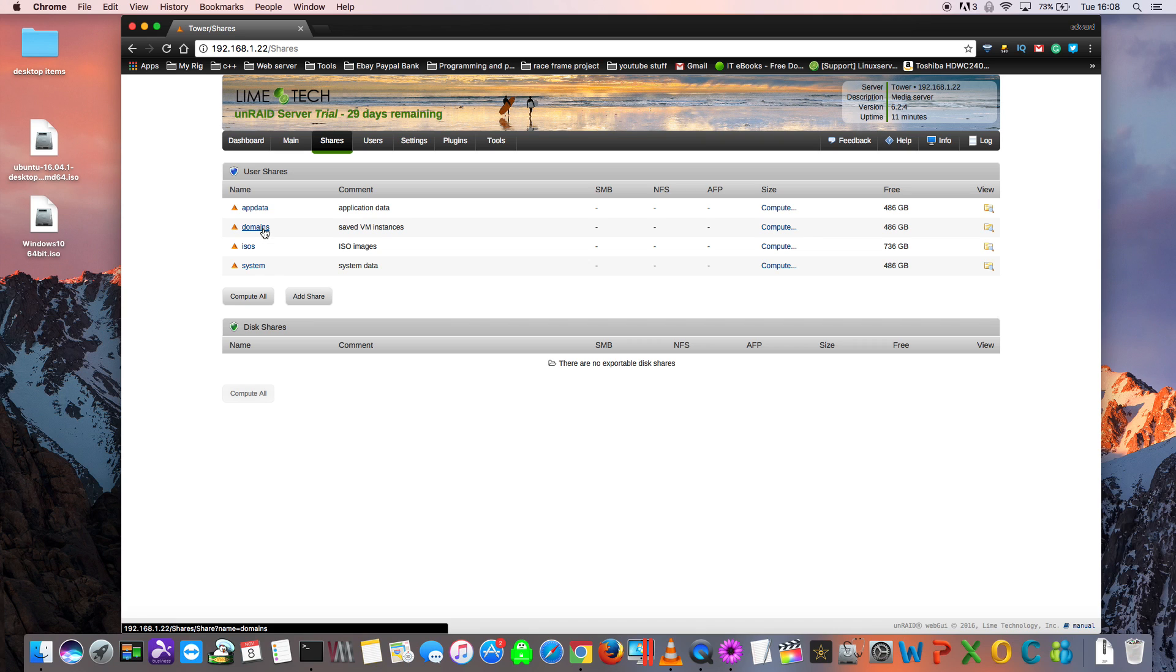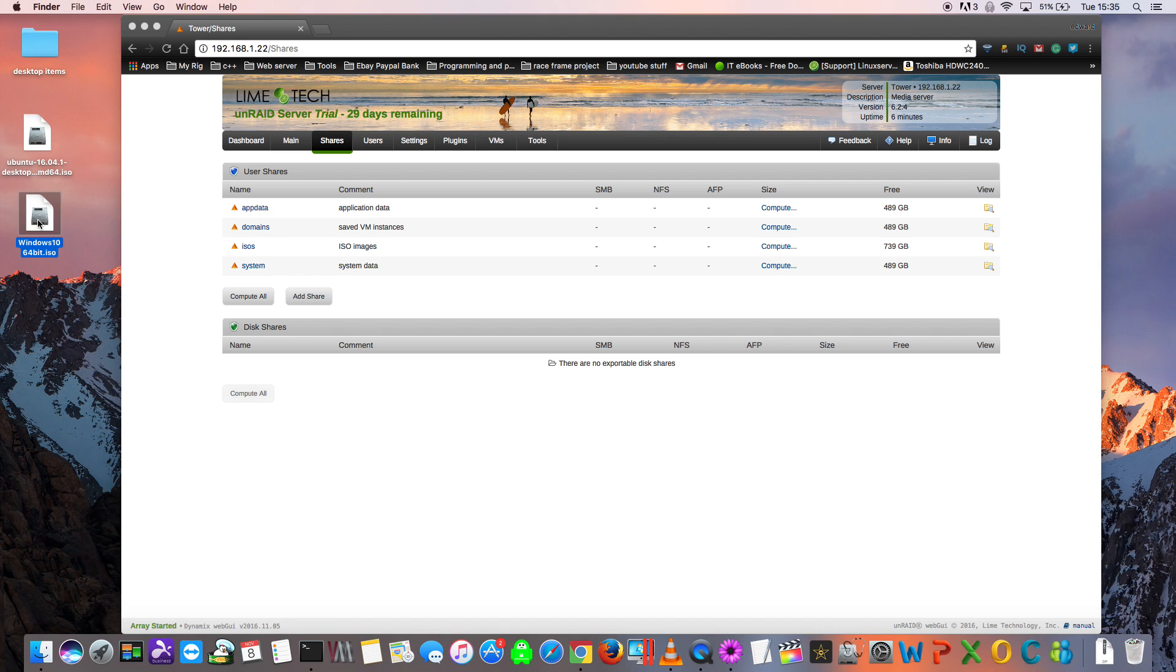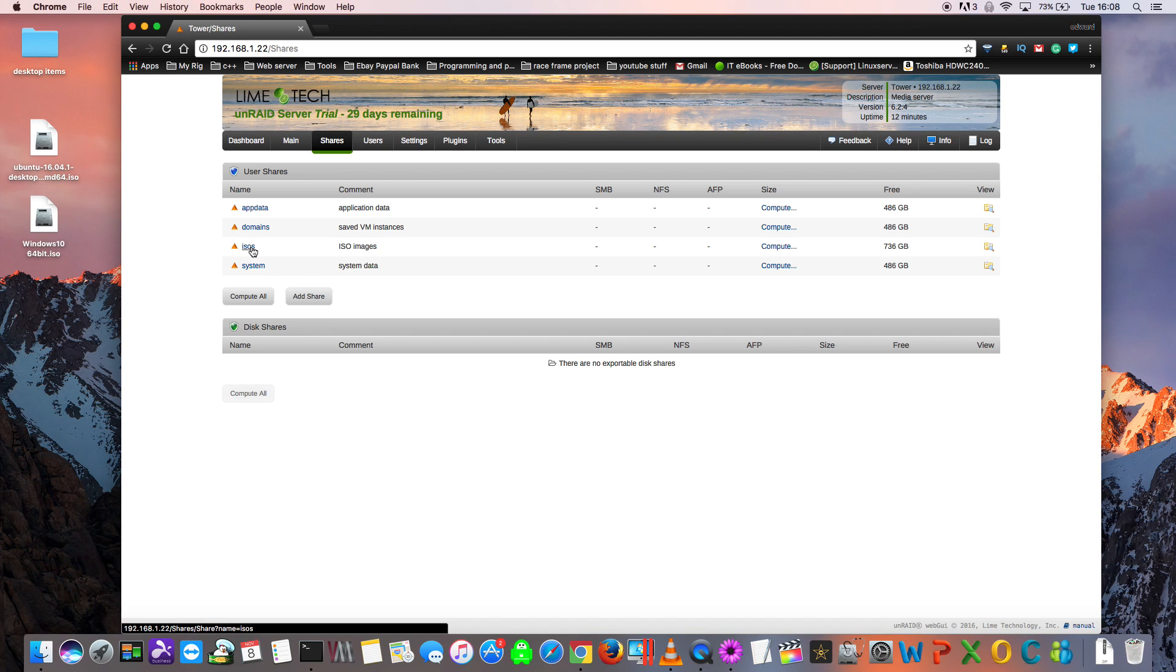The other important share, the ISO share folder, is used for storing all of the install media that you may have for installing the various VMs that you're going to install onto Unraid. We'd put our images like this Windows 10 one here, or this Ubuntu one here, into the share called ISOs.